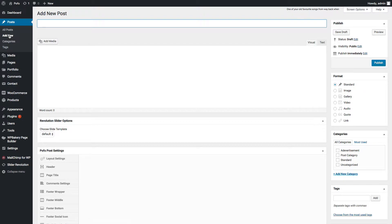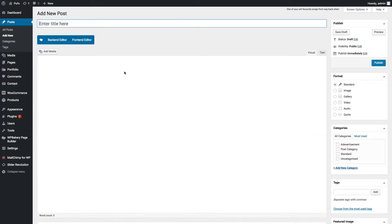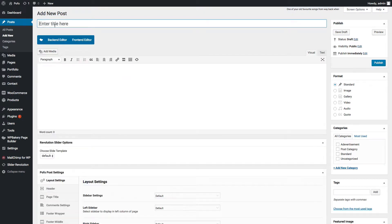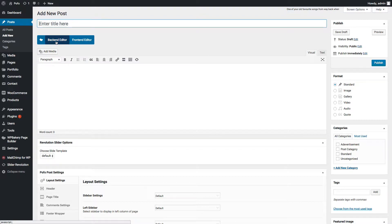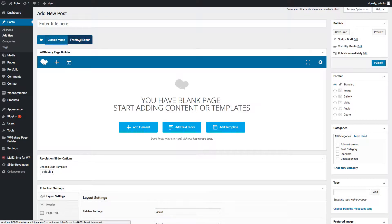You can add new post by clicking add new link under posts from left navigation. You can enter post title here. You can enter post content using this area, maybe using plain text editor or visual composer backend or frontend editor.